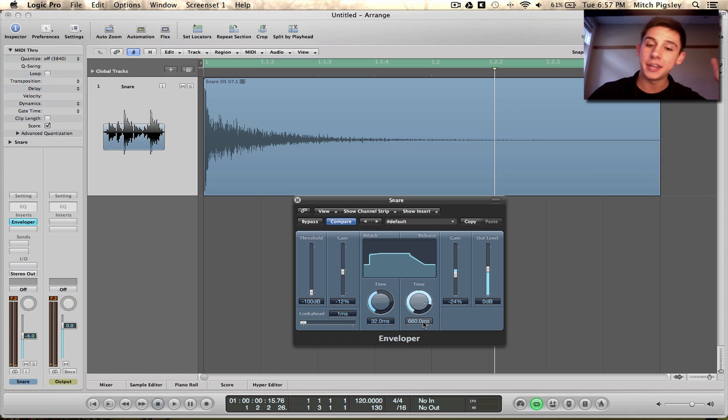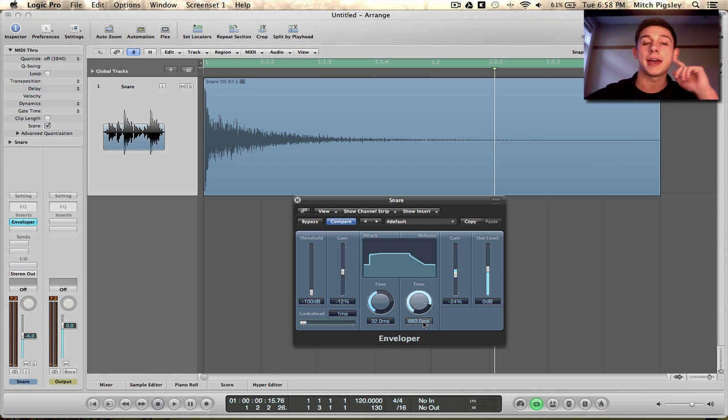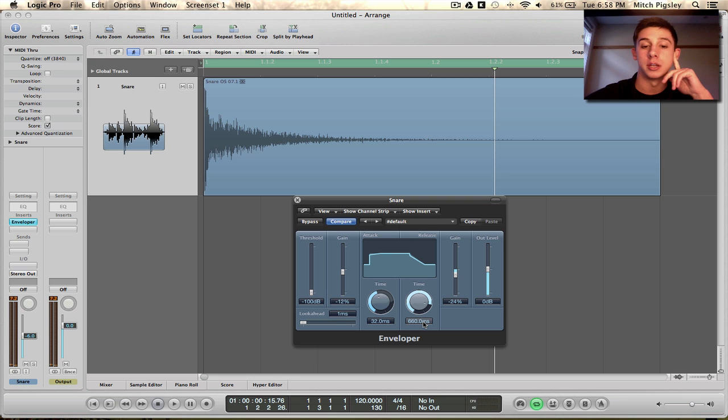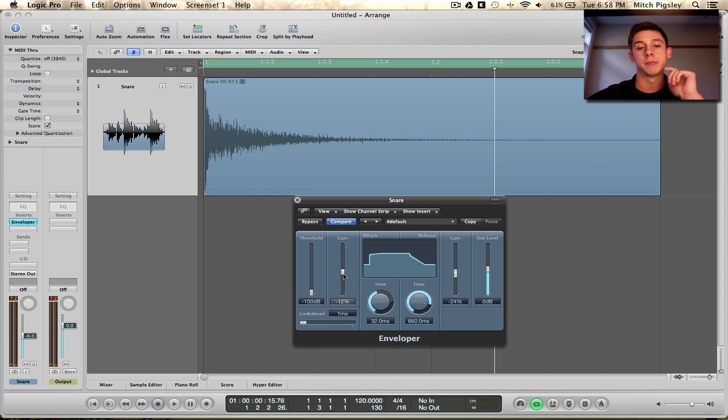So that's really all I had to share, there's not too much to do with this, but if you have a certain attack on it, an increase in gain on the attack, you want this plugin to be transparent.